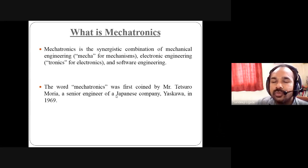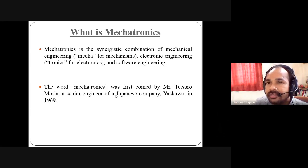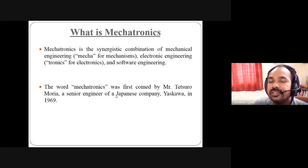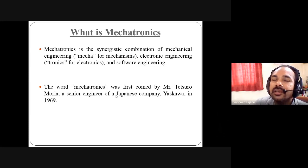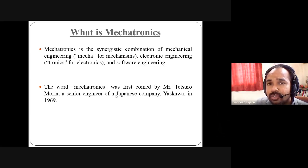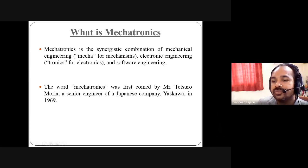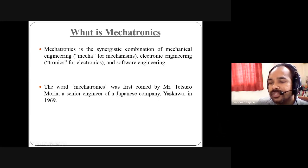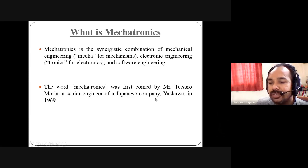For example, take a robot. When designing a robot based on the application, its mechanism, gears, and structure are designed by the mechanical engineer. Whatever electronic system is needed is designed by the electronics engineer. What kind of programming language to select is decided by the software engineer. The word mechatronics was first coined by Mr. Tetsuro Moriya, a senior engineer of Japanese company Yaskawa, in 1969.